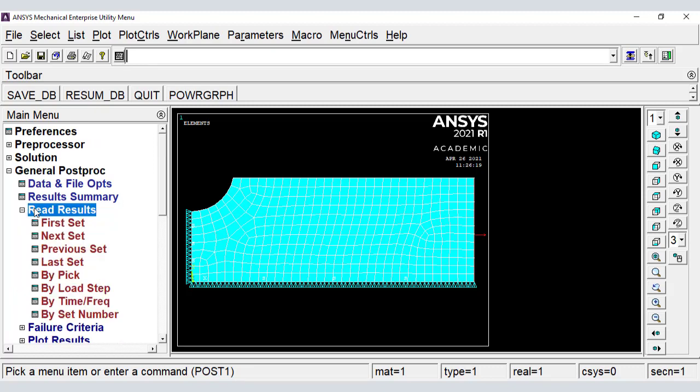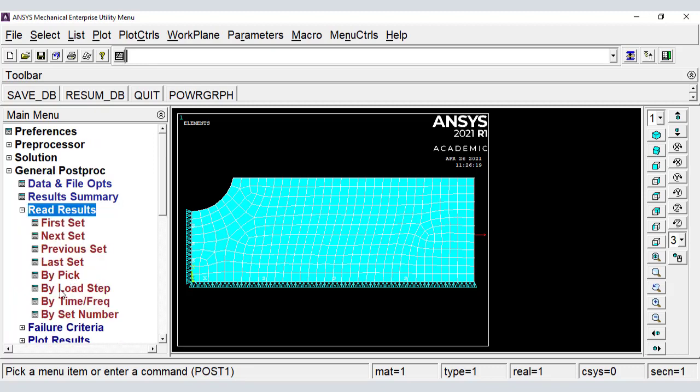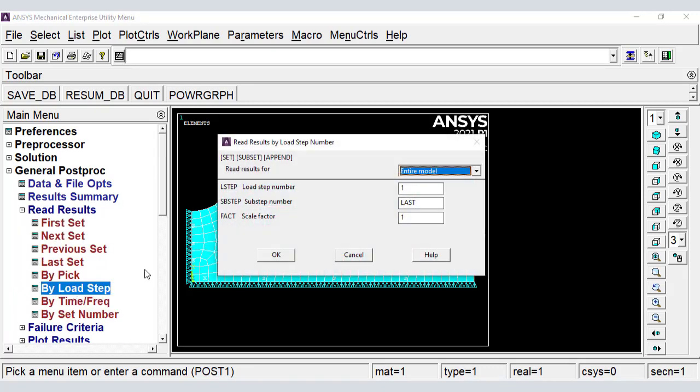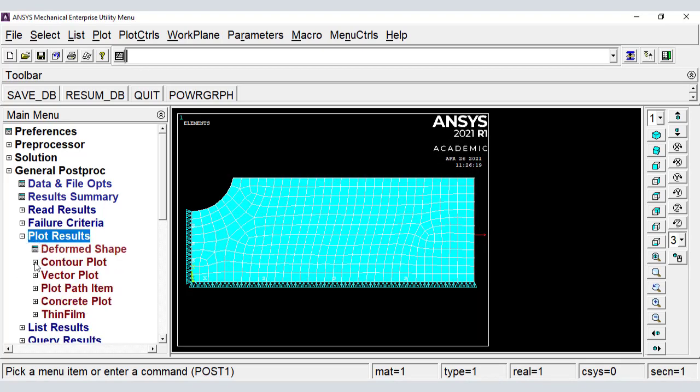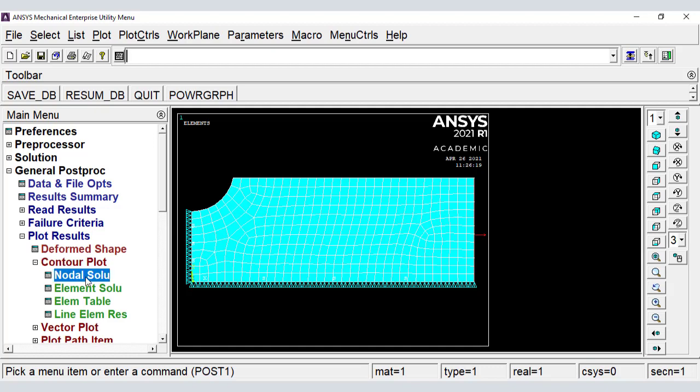Here we decide what results to display. And now we plot, contour plot, nodal solution, stress, x component.